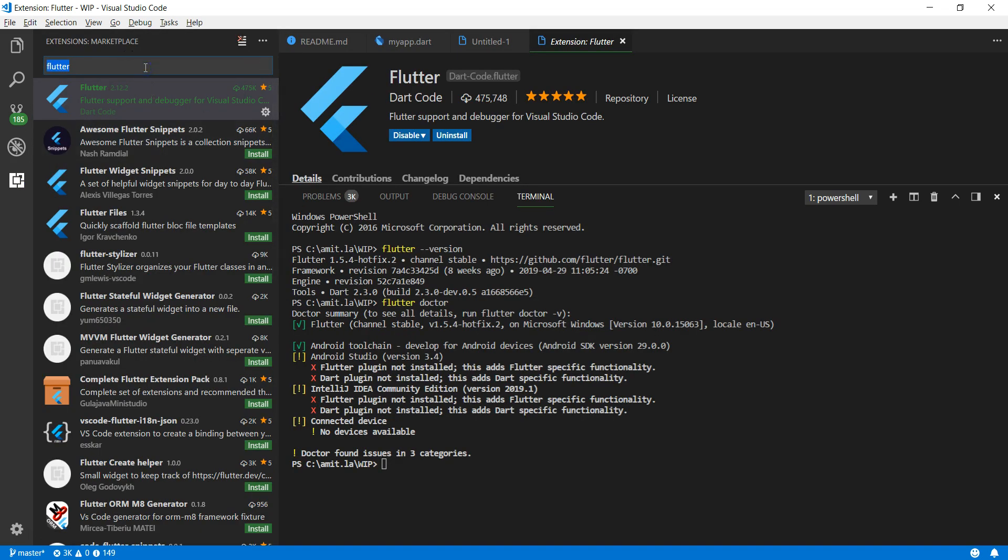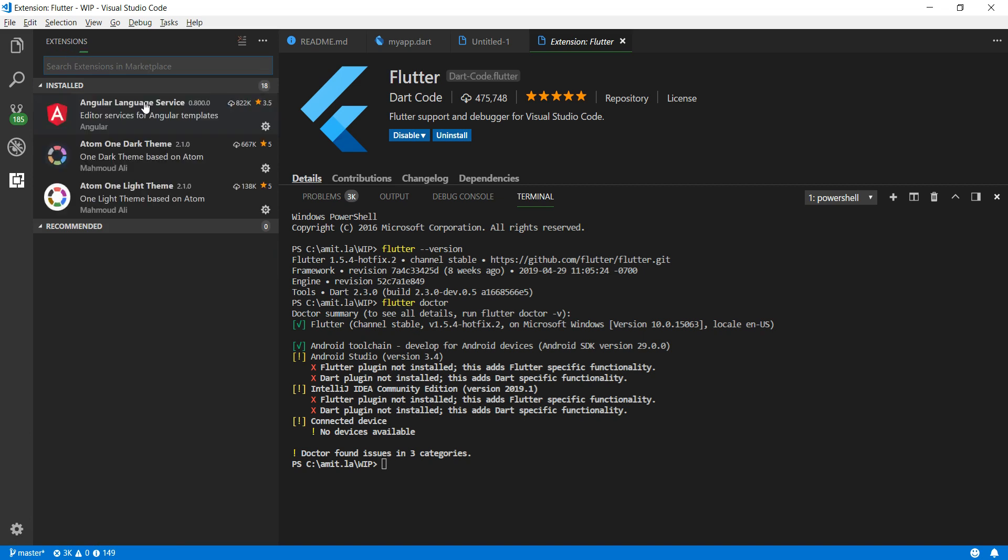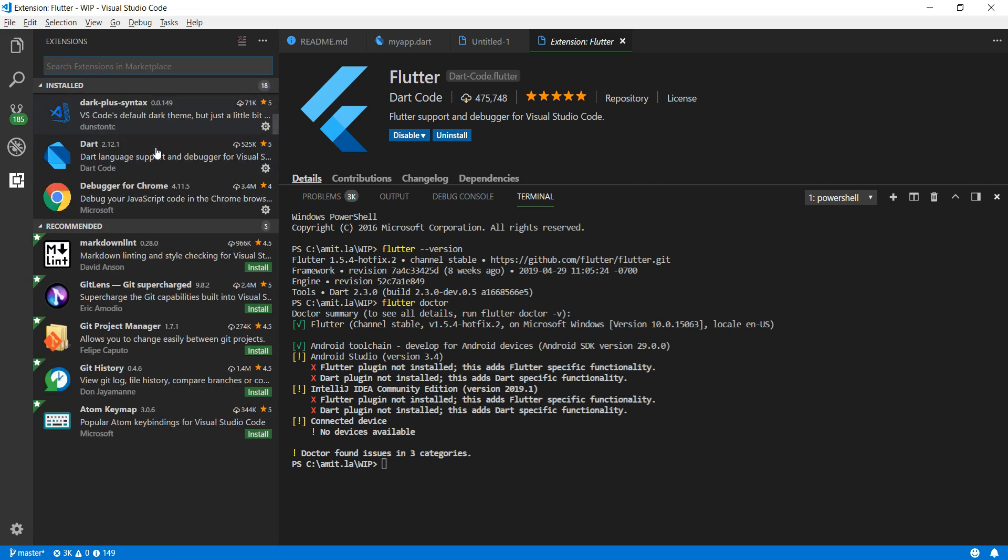As you can see, Dart comes automatically - you don't need to separately install it. As soon as you install Flutter it's going to install this Dart extension here.